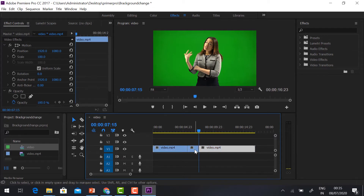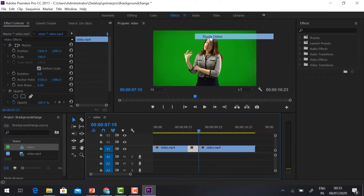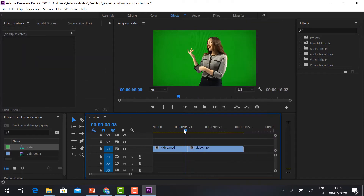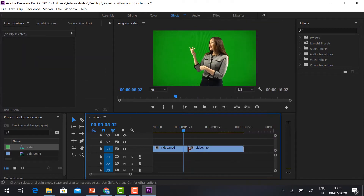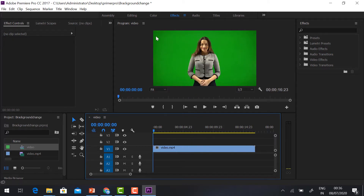To delete the center part, just select it, right-click, and choose Ripple Delete — automatically your video will be deleted and the remaining clips will join together. If you want to undo this, just press Ctrl+Z.